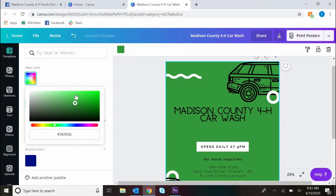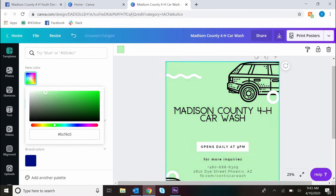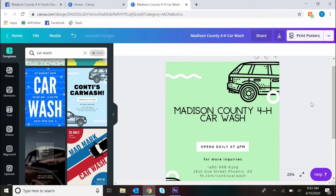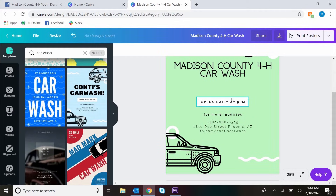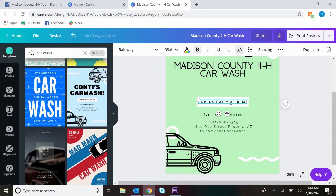Then I'm going to go ahead and change the background color to be more of a 4-H green, and I'm going to finish adding in my text details. You can add as many text boxes as you need.